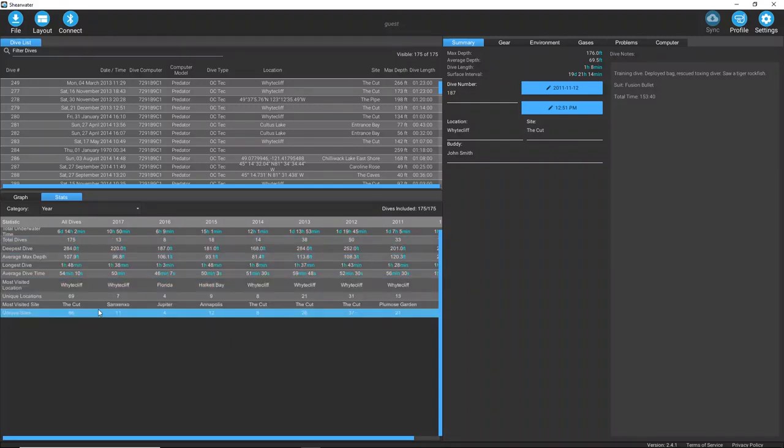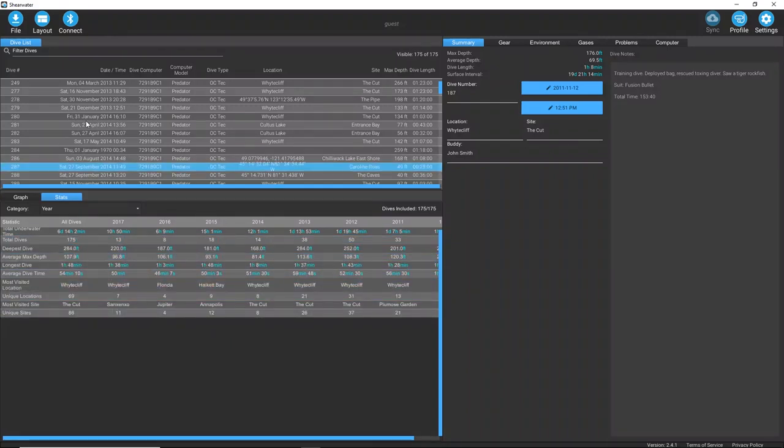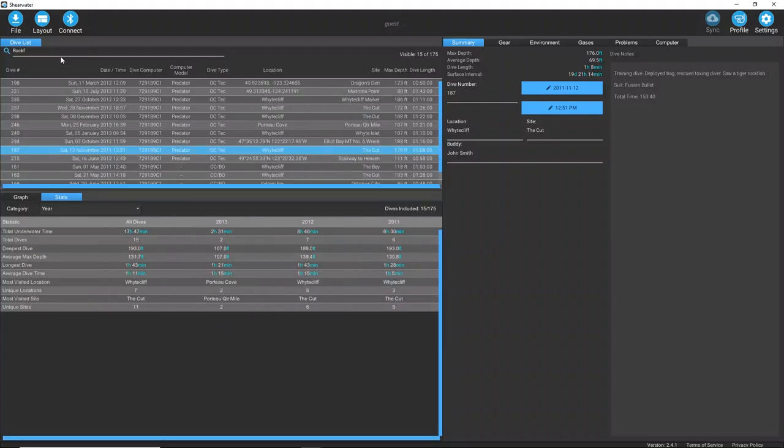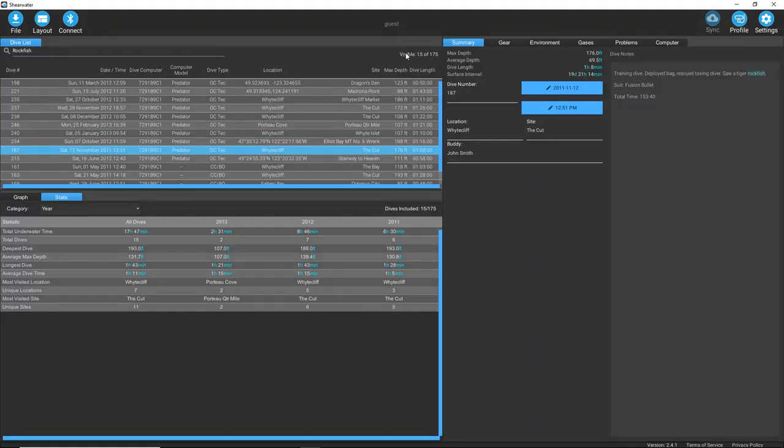You also have the option to trim your data based on your current filter setting in the Dive List tab. To demonstrate, I will search Rockfish, since it is a common sea critter I see diving that I report in my dive notes. As you can see, now I am currently viewing the data on my 15 dives that I have seen Rockfish.